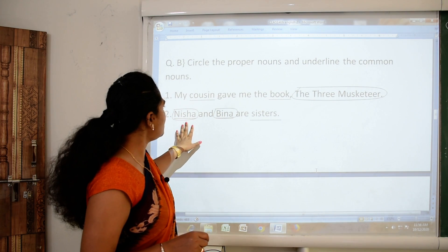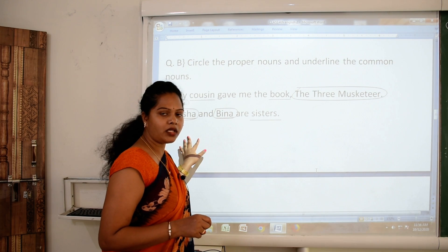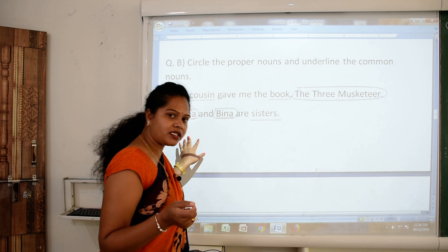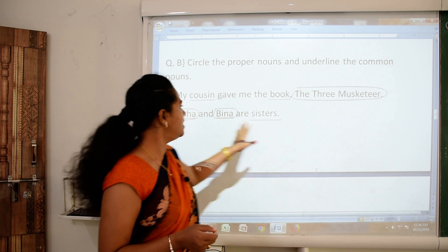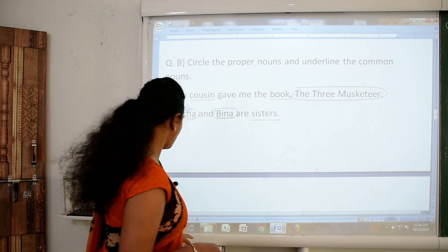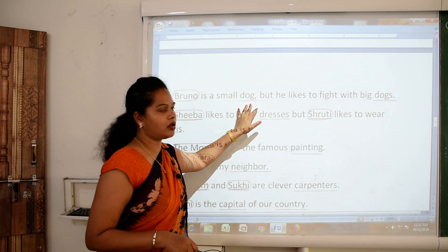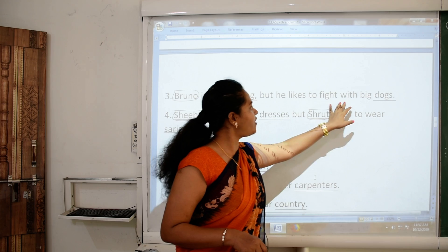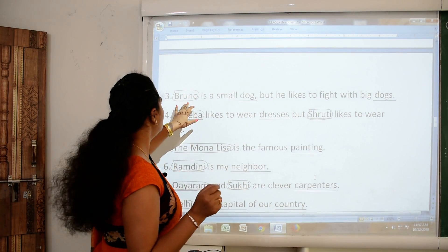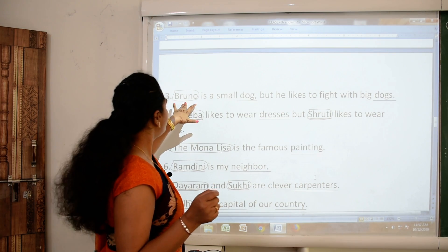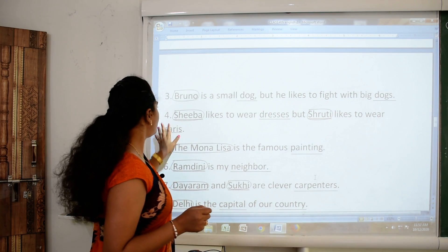Second sentence: 'Nisha and Bina are sisters.' Nisha and Bina are both particular or specific person names — so of course they are proper nouns, starting with capital letters. The word sister is a common noun. Third sentence: 'Bruno is a small dog but he likes to fight with big dogs.' The name of the particular dog, Bruno, is a proper noun, and the word dog is a common noun.